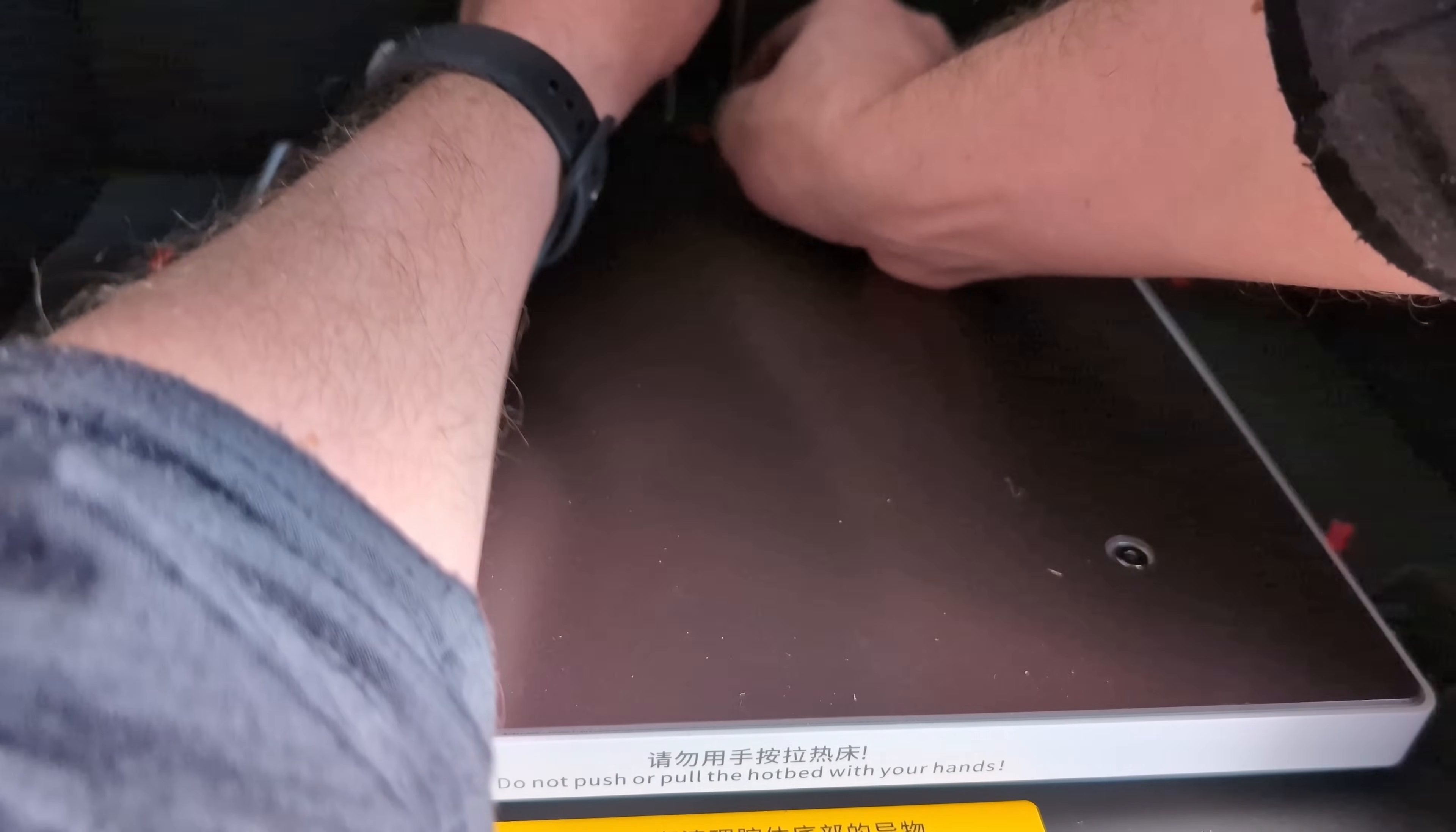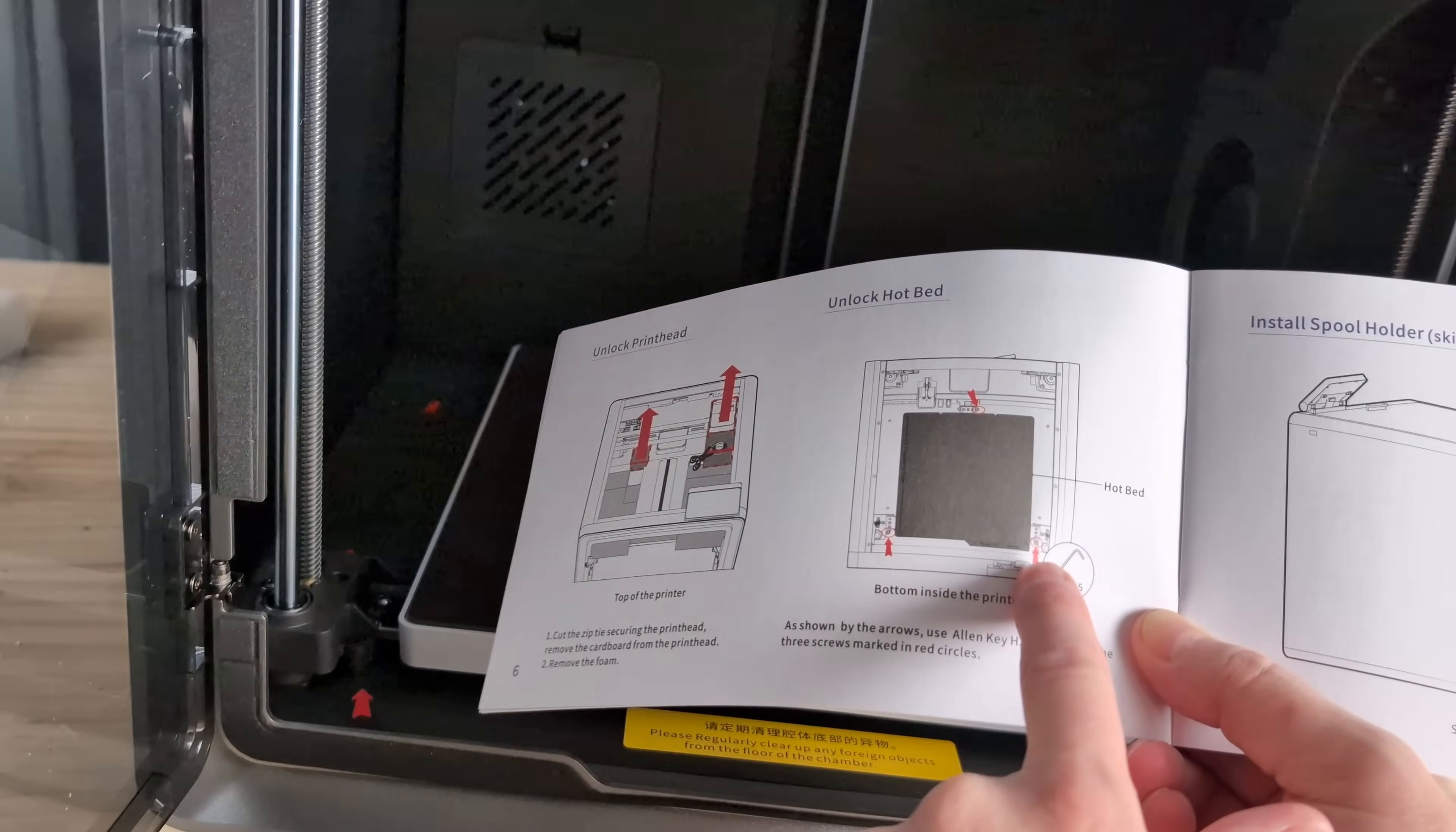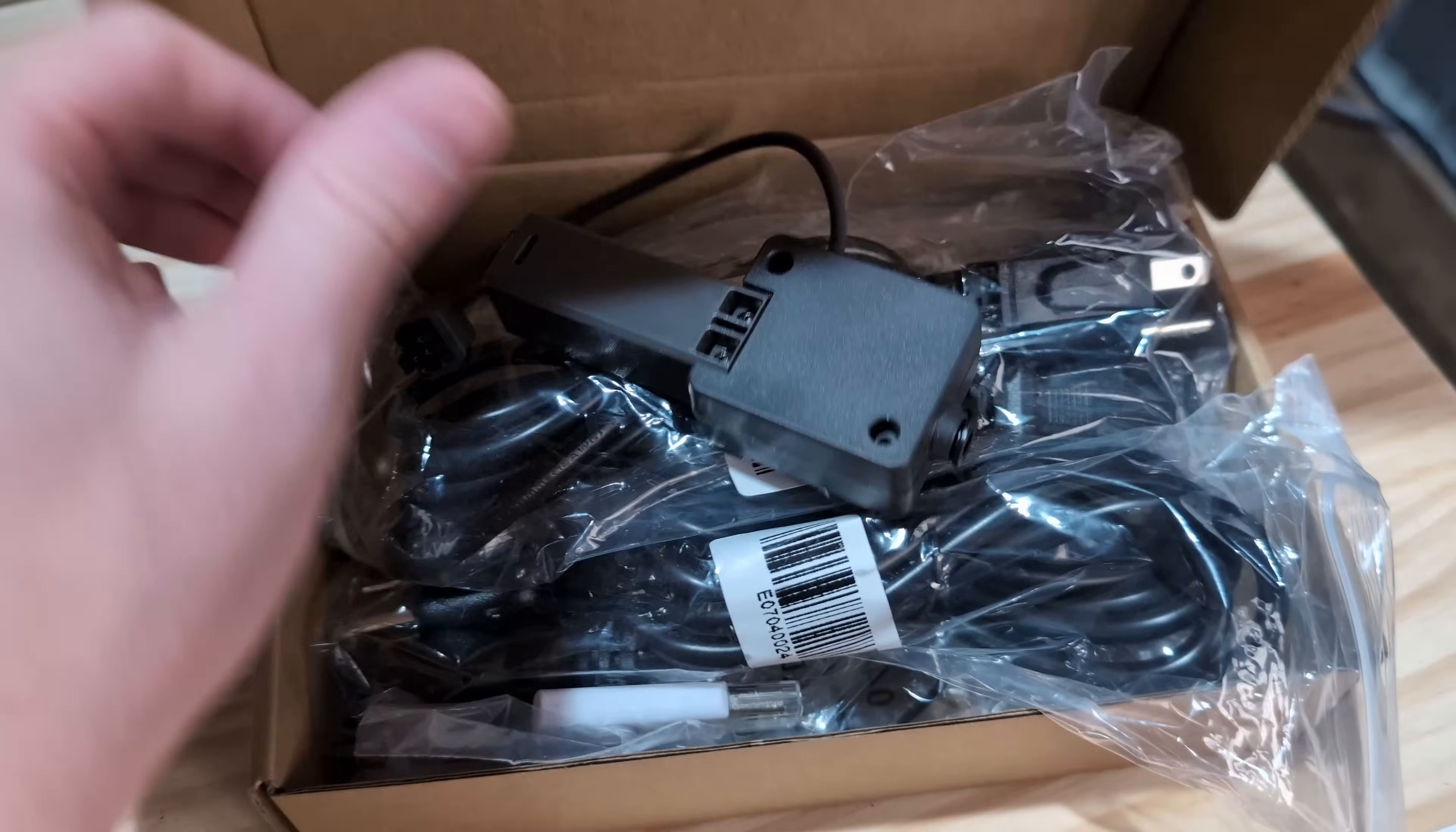These instructions are actually pretty good, so I don't think you're going to have to worry too much about the setup. Shows you exactly what to cut, exactly the three screws you need to pull out to unlock the print bed. It also comes with this little box full of trinkets.